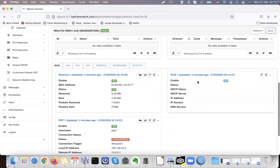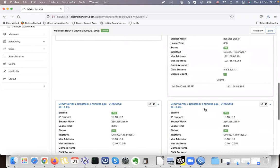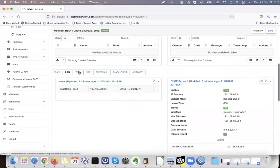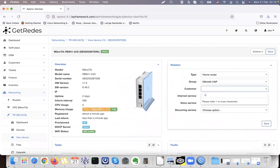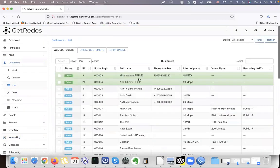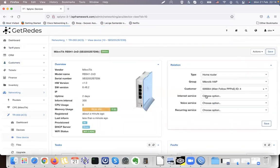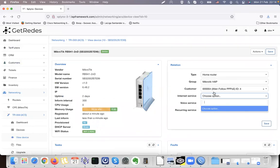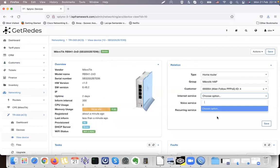Here we have available information showing that there is a PPP which is disabled, an internet IP service, LAN with DHCP server, Wi-Fi, and Activity. We can assign this device to a customer — for example, let's check some active clients. Allen — let's assign it to Allen.